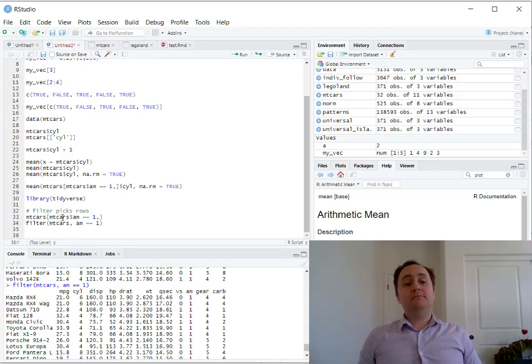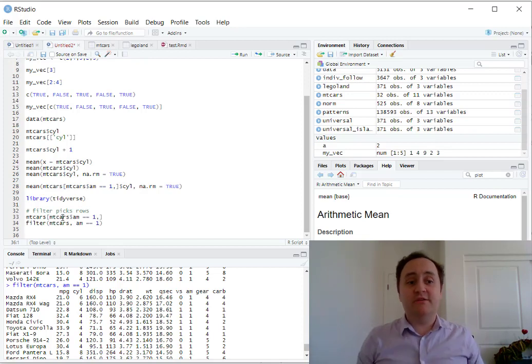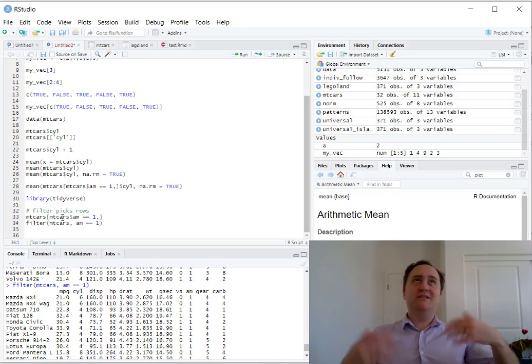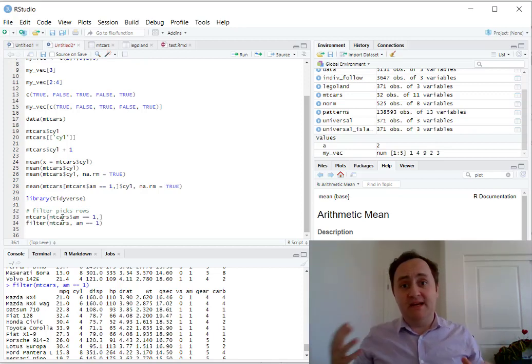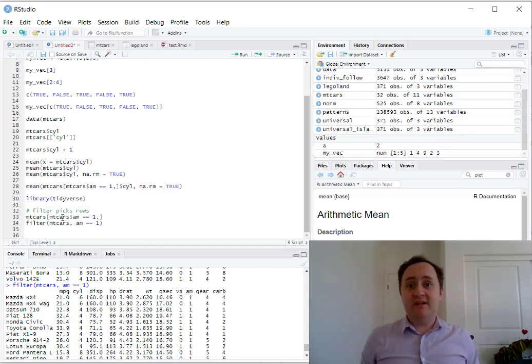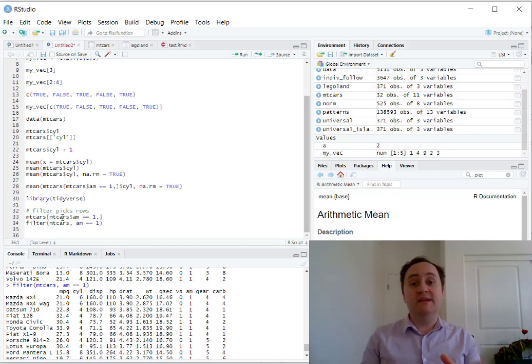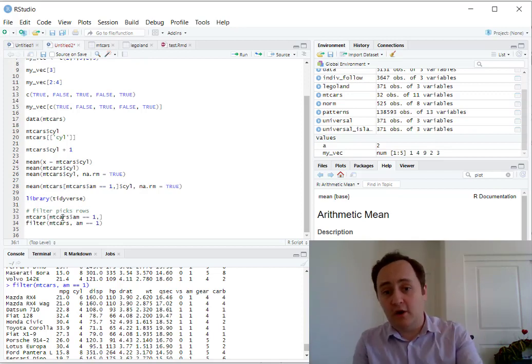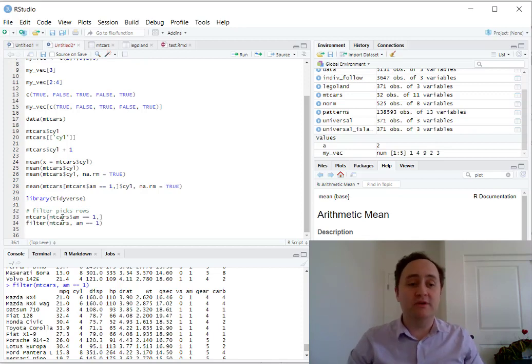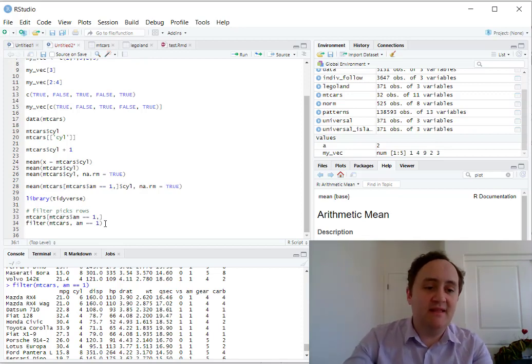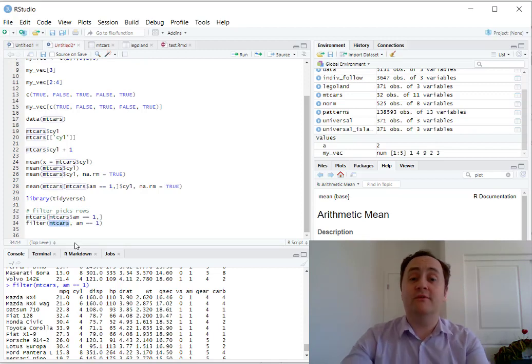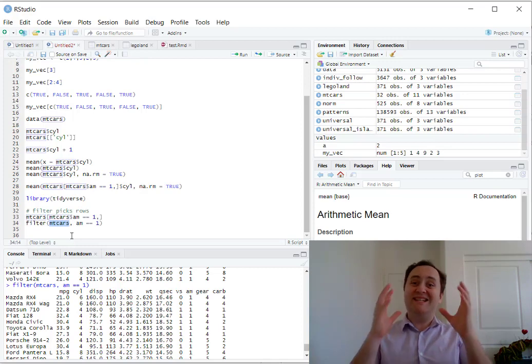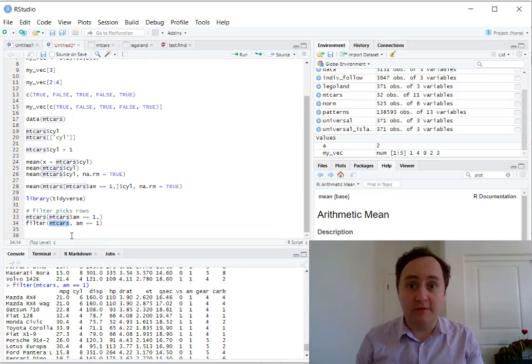But I can actually make it even easier than this, because dplyr also introduces something called the pipe. It actually doesn't come from dplyr, but dplyr uses it. What the pipe does is it takes whatever's on the left side of it, and it makes it the first argument of the thing on the right side. Remember how we talked about the order that the arguments come in? It turns out to be really important. So if instead of writing this right here, notice that mtcars is the first argument of the filter function. So every dplyr command is going to take the dataset as the first argument.